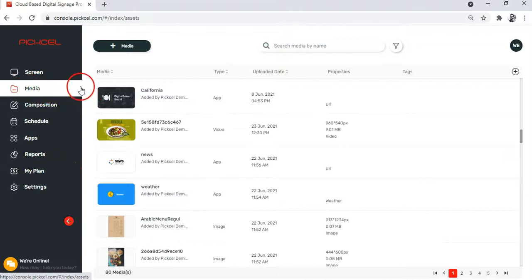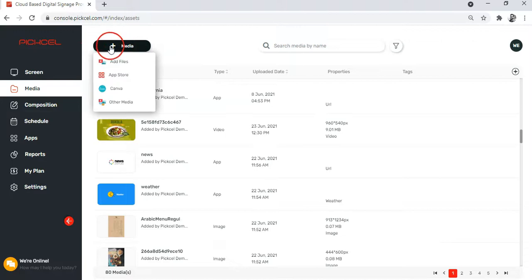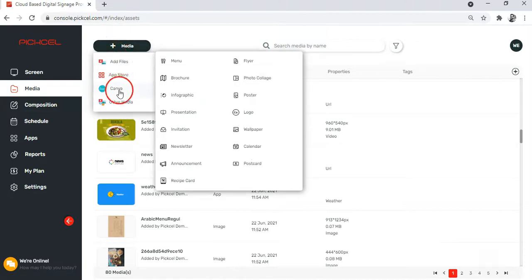Now go to the plus button here, and from the drop-down menu, click on Canva.